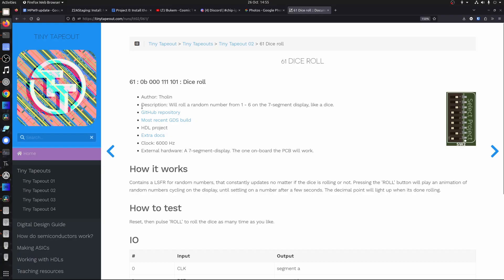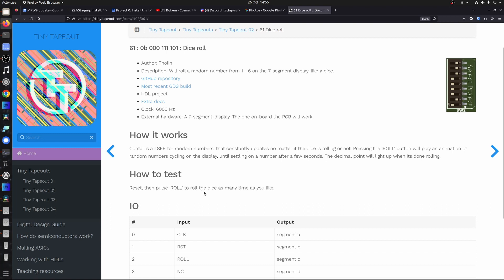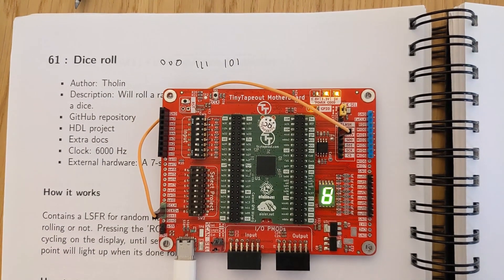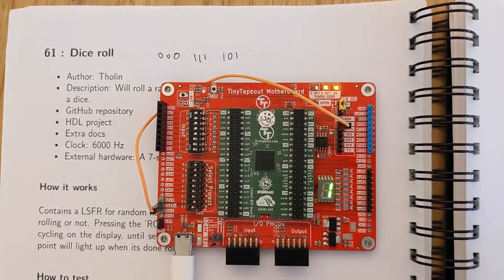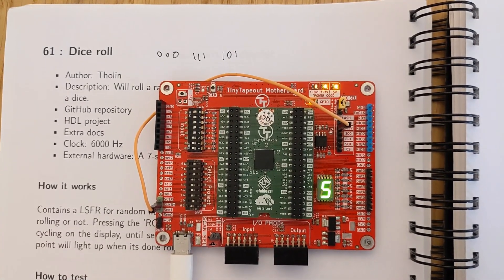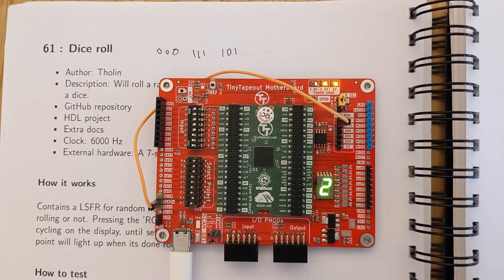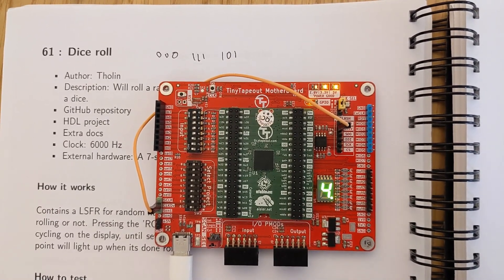Moving on to a project by Tolin, who actually wins the prize for most submissions to Tiny Tape Out 2 — I think he put 6 on. This is another HDL project and it rolls a random number generator like a dice, with a little animation of the number slowing down using a linear shift feedback register. We need to set the dips up like this. After reset, you can see this number spinning around and it slowly comes to a stop, coming to rest on the random number 4.